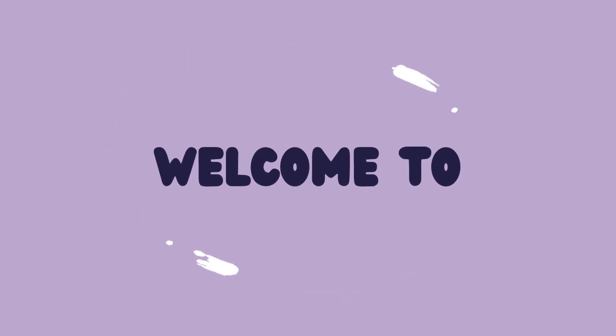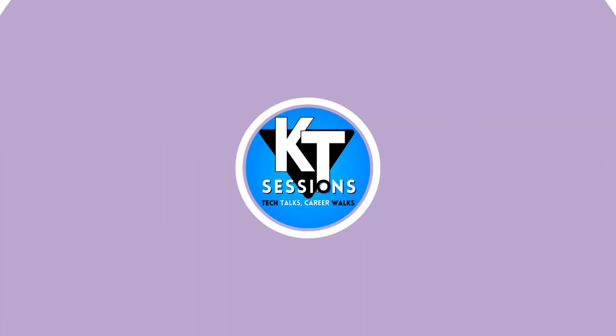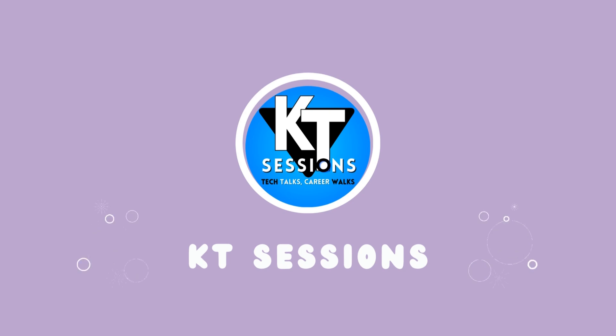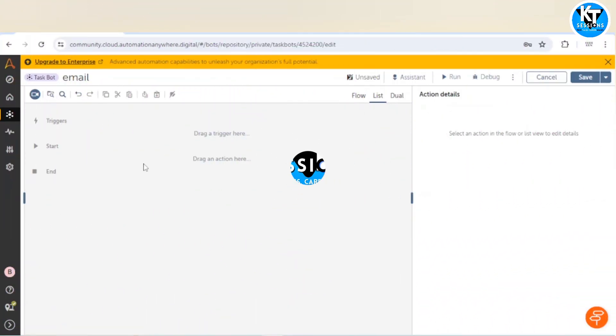Hello Automation Anywhere lovers, welcome back to KT sessions. In today's session we are going to explore the email package of Automation Anywhere A360. We will see how we can send an email.